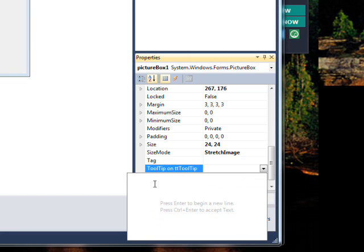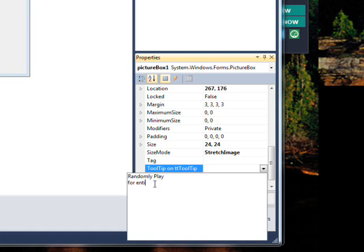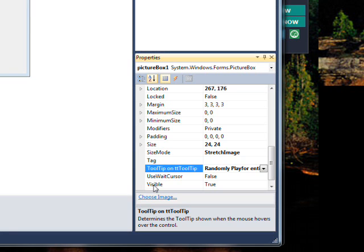Type in something like 'Random Play'. You can hit Enter and it works fine — it just produces multiple lines for the entire system. When you want to save the text, hit Ctrl+Enter, and that puts it in the tooltip.